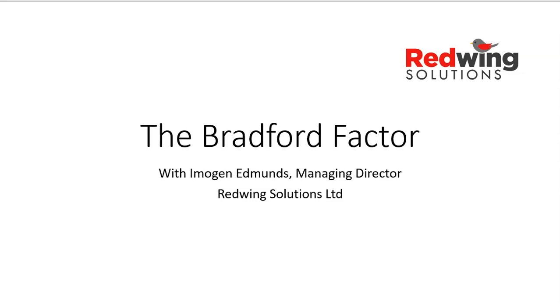Afternoon everyone, it's Imogen Edmonds at Redwing Solutions. We are the UK's number one HR for early years specialists, providing support for day nurseries, preschools and out of school clubs across the UK.